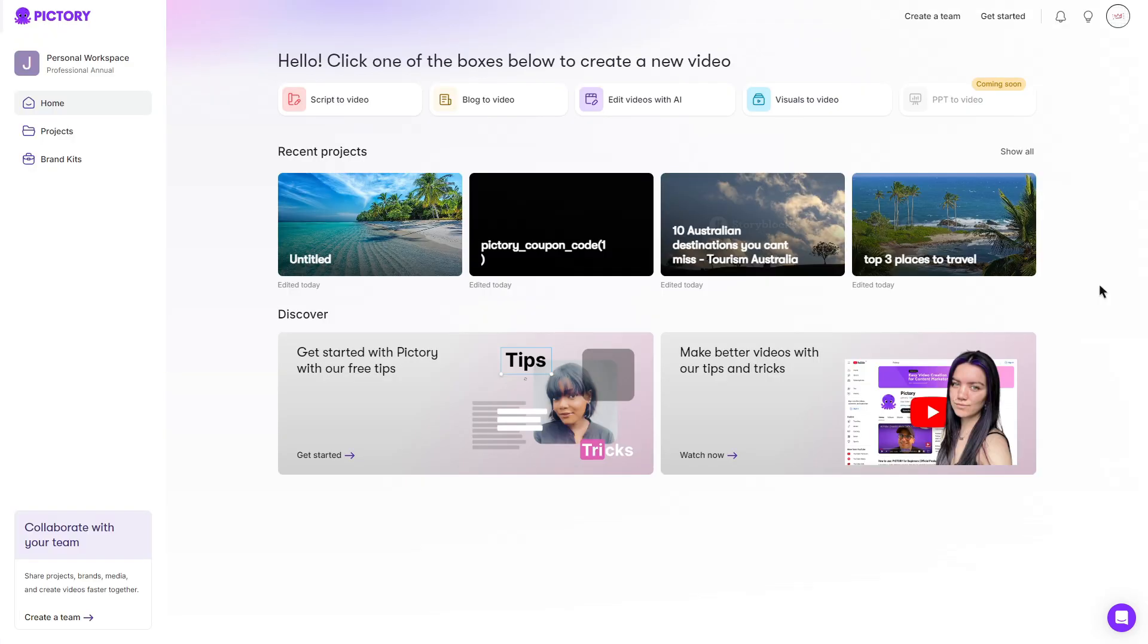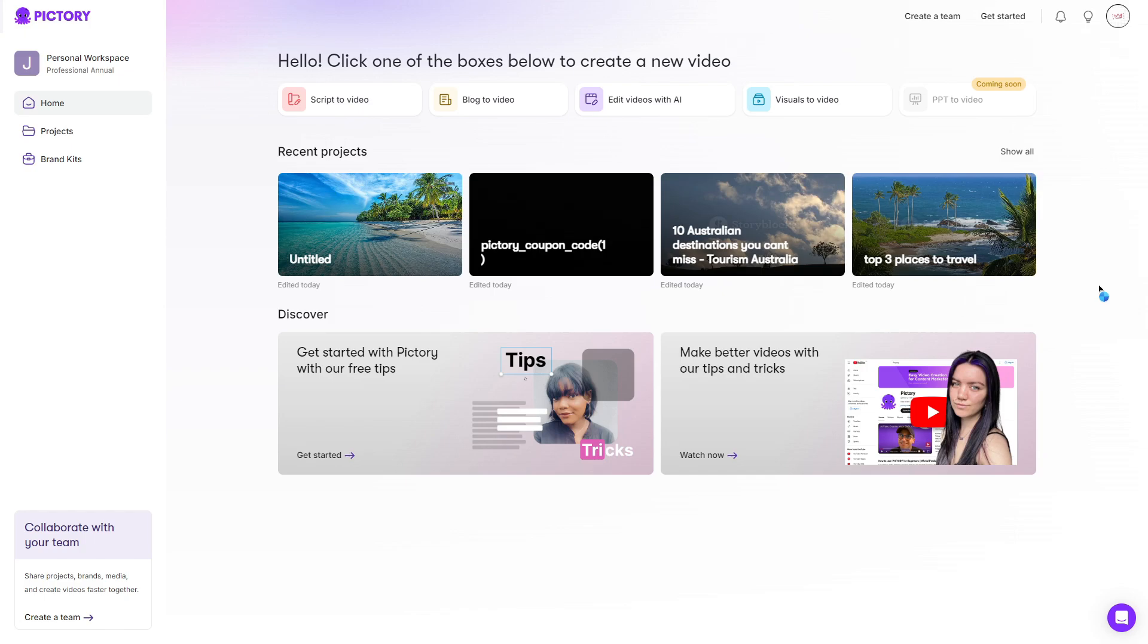So a very straightforward and easy to understand tutorial for Pictory. Even without a tutorial, Pictory is very easy to use and very user friendly for people that don't know much about video editing. Now, before we end the video, I'd like to show you the plans that Pictory do have to offer. If you were under a free trial, there should be an upgrade box in the top left. However, if there isn't, you can go to your profile and click my subscription.